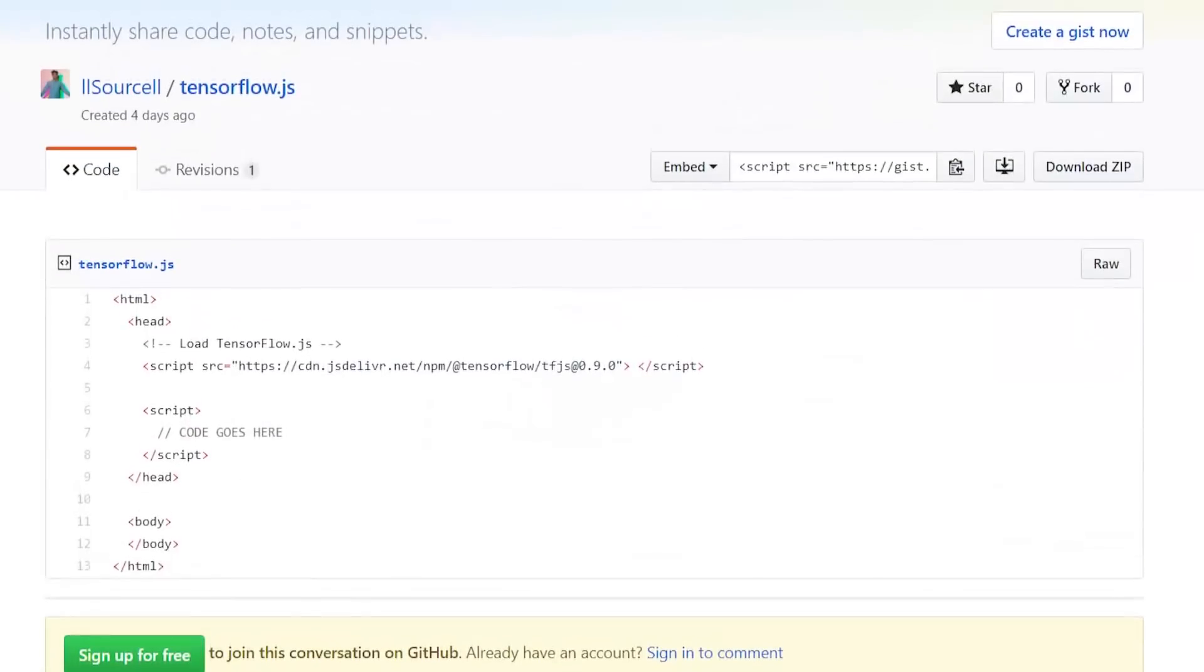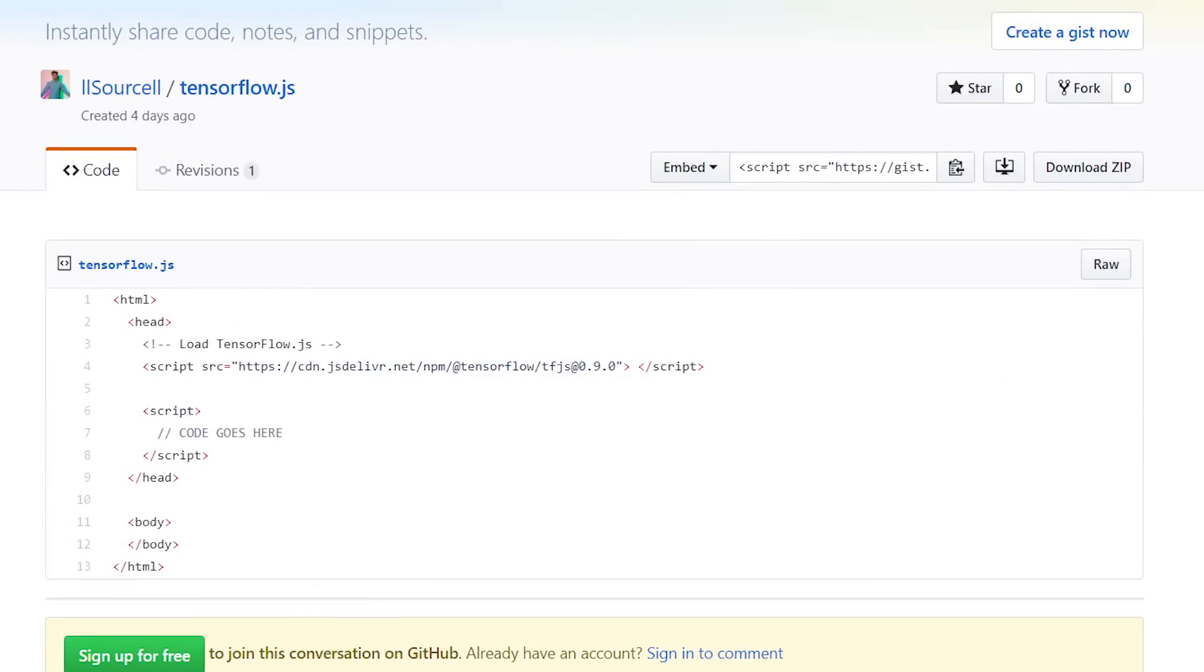Usually, to consume ML models, whether as a developer or as an end user, we'd have to install a few packages or deal with some sort of technical issue. But because TensorFlow.js works in the browser, we don't have to install any dependencies.